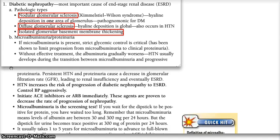Today we will be talking about a very important consequence of diabetes, which is diabetic nephropathy.